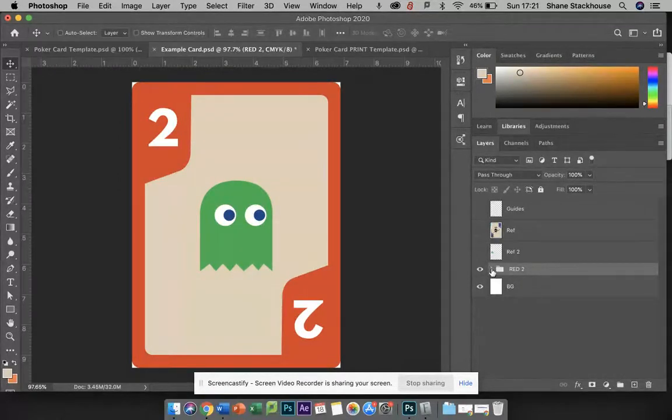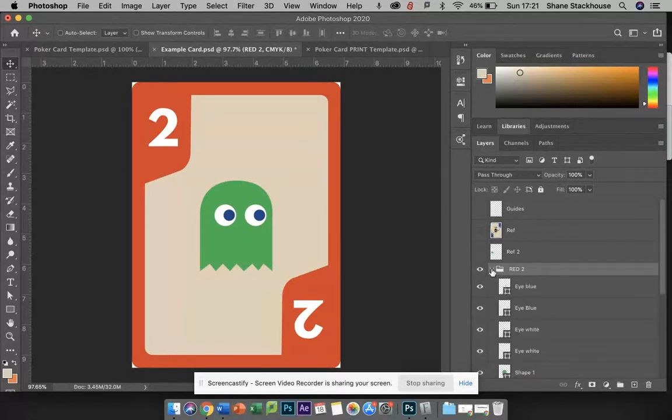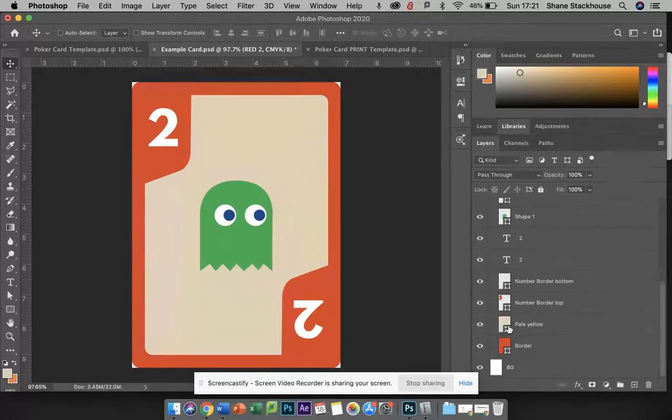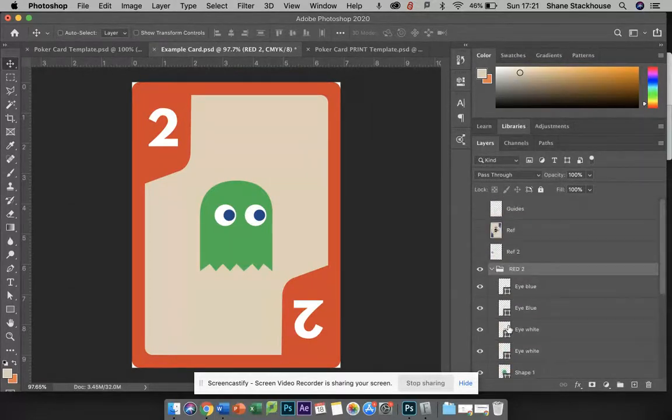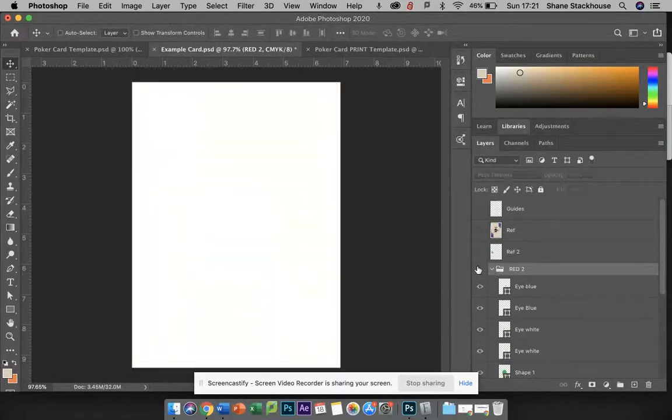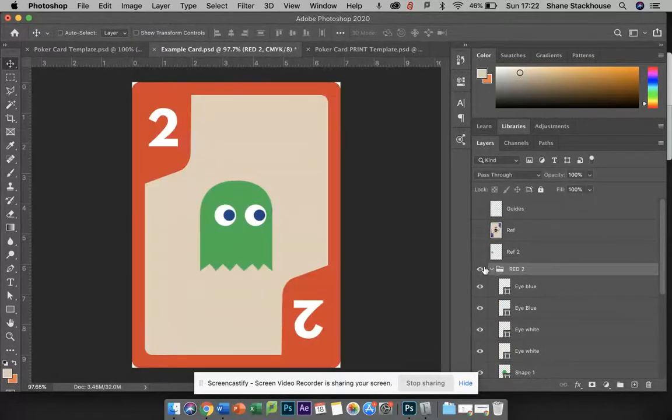I've got a folder here which contains all the different elements inside this particular card.